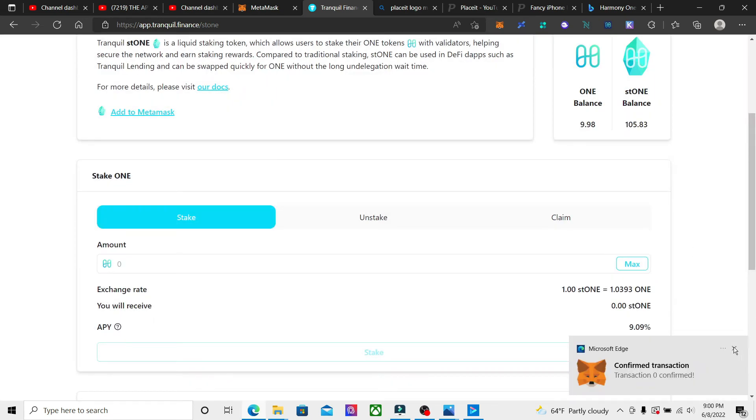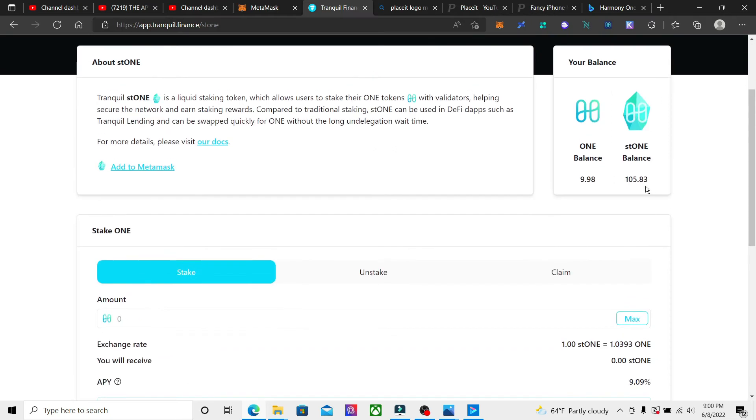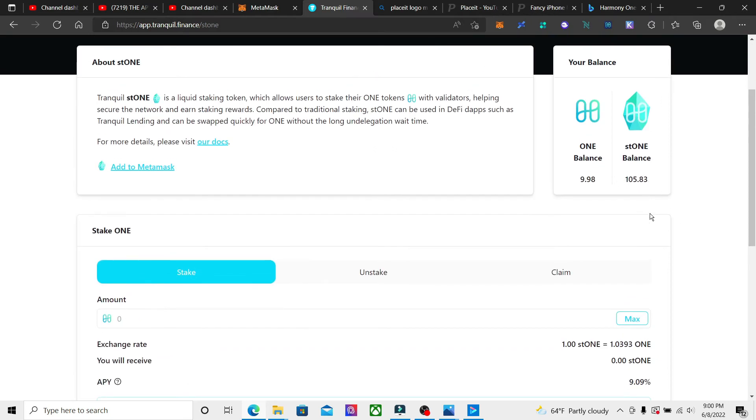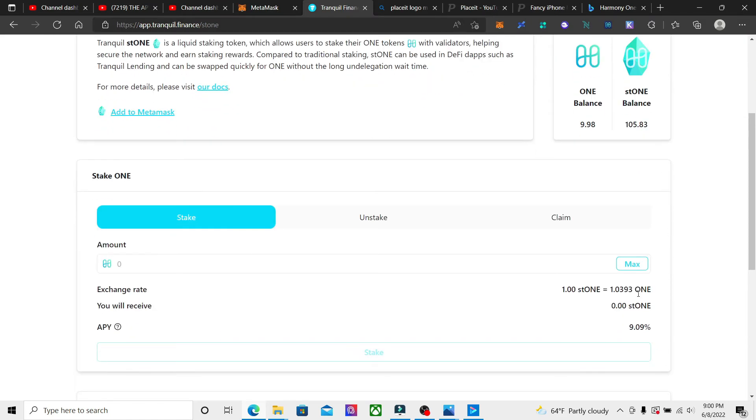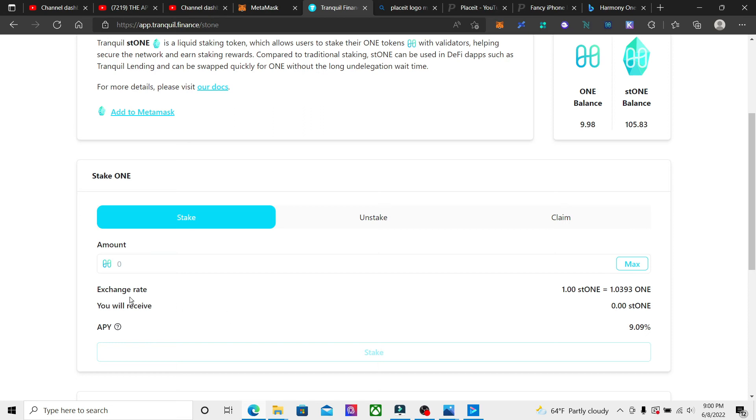Okay, there we go, they confirmed that. So now we got 105.83 ST1 tokens. The exchange rate is 1.0 ST1 to 1.3931 ONE, so the ST1 is actually worth a little more than one token right now.